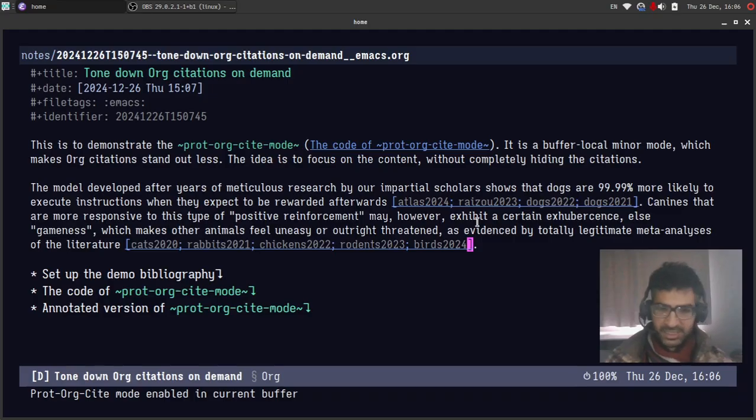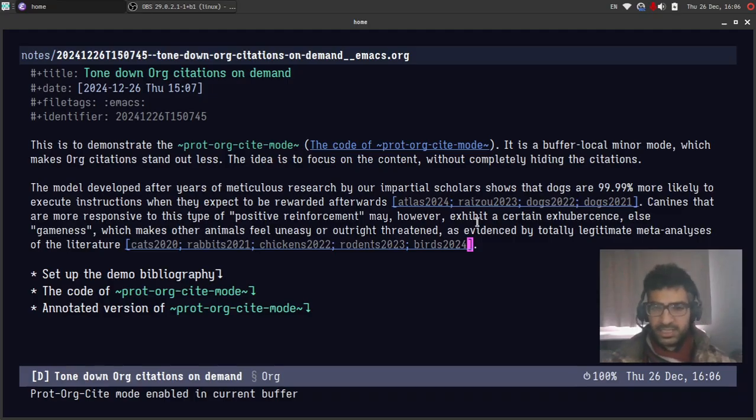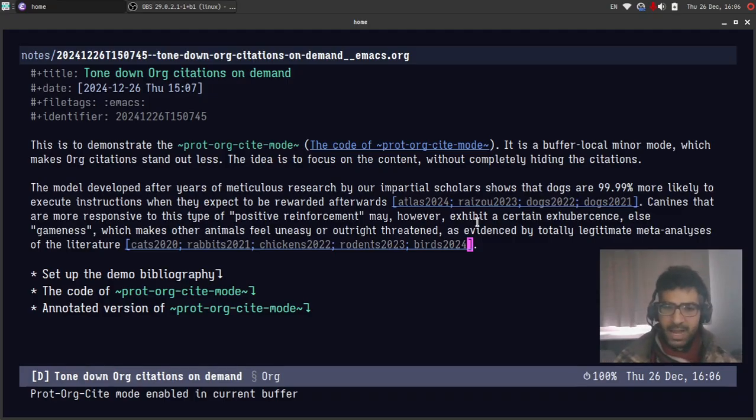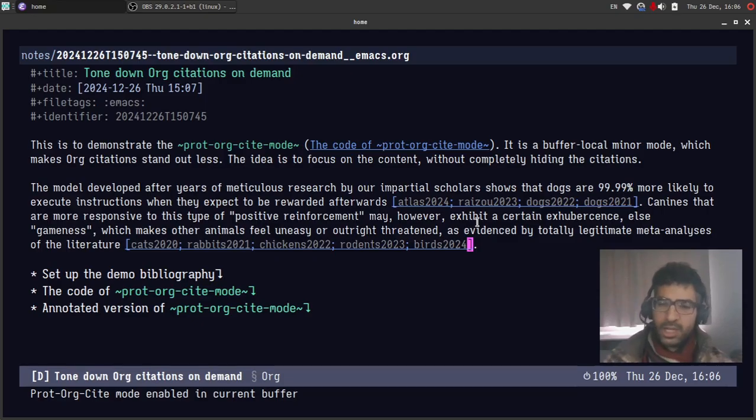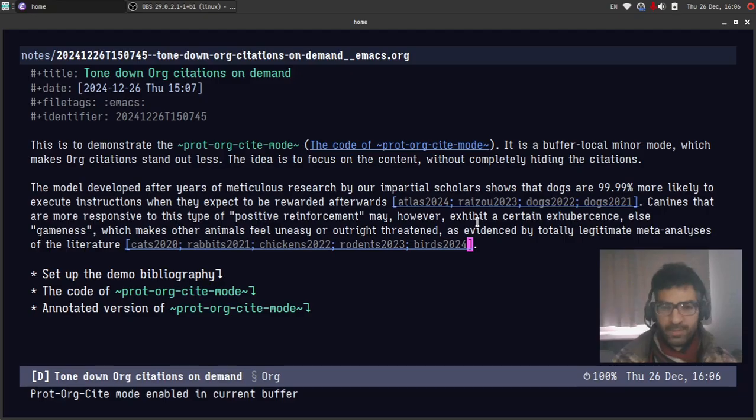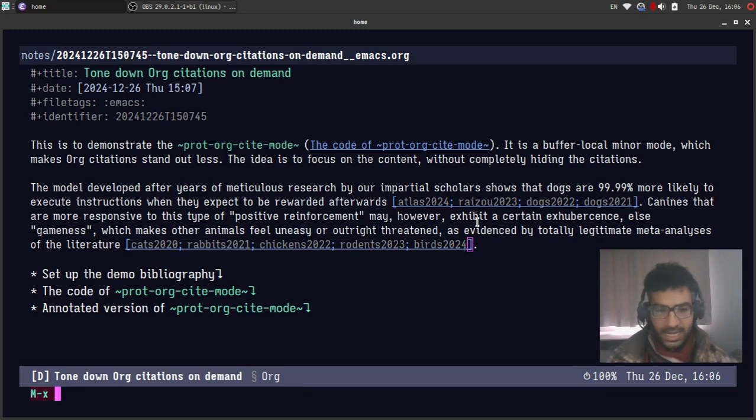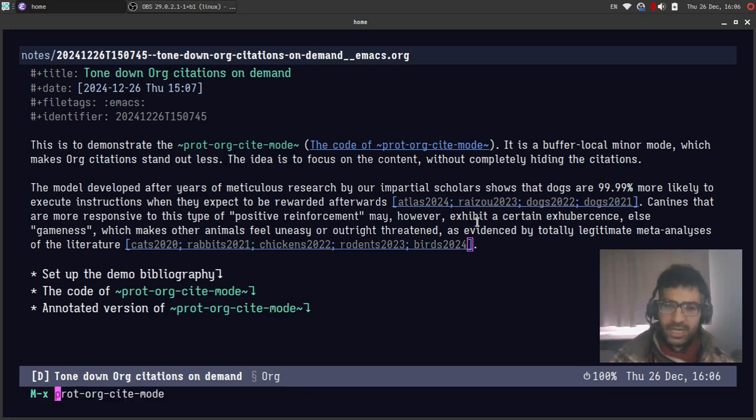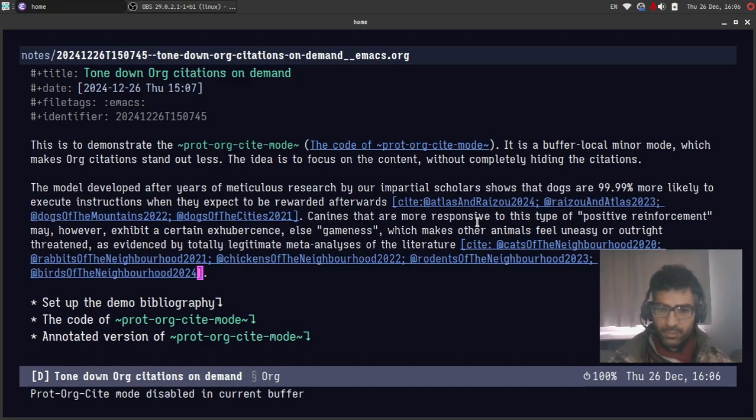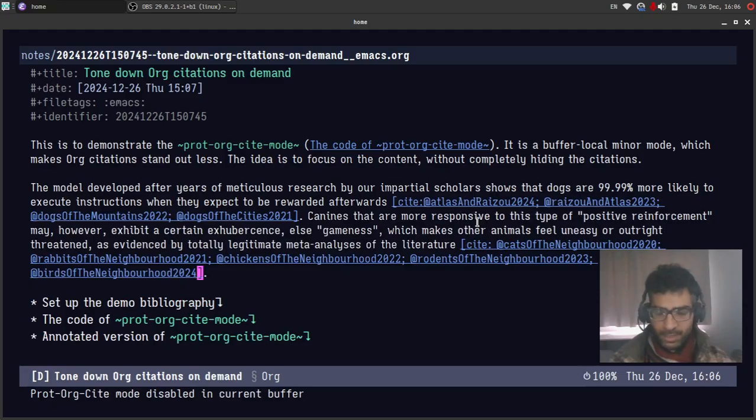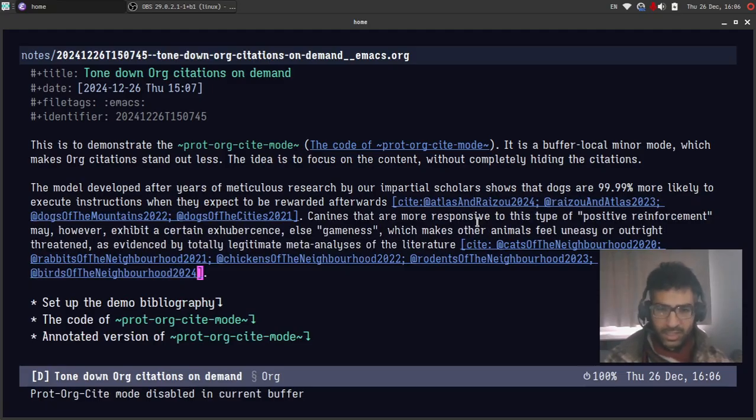So I can still see them. I can still tell that these are citations. They are unambiguous. But they don't call for my attention as much as the other citations did earlier. Let me toggle again the functionality so that you can see how we restore it. And here it is. We are back to normal. And basically this is what the code does.